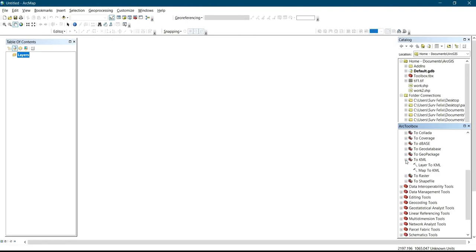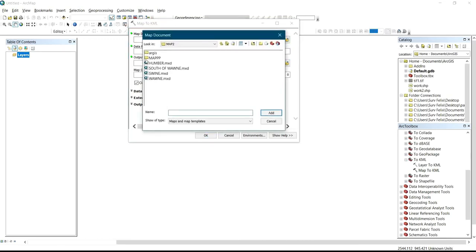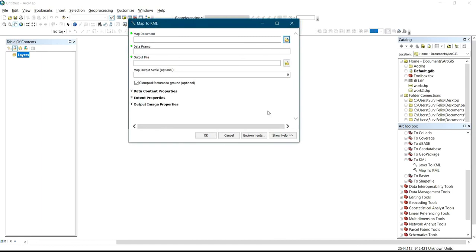Under that we have Layer to KML and Map to KML. I'll double-click on Map to KML, and it's going to bring out this display on the screen. This simply says Map Document — you click on the folder icon here, and it's going to allow you to select the map that you want to import. You click Add, and after you add it, it's going to load and come up. What we've added to the map has now been displayed.